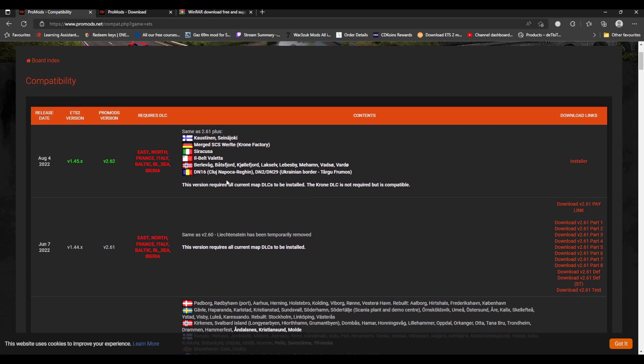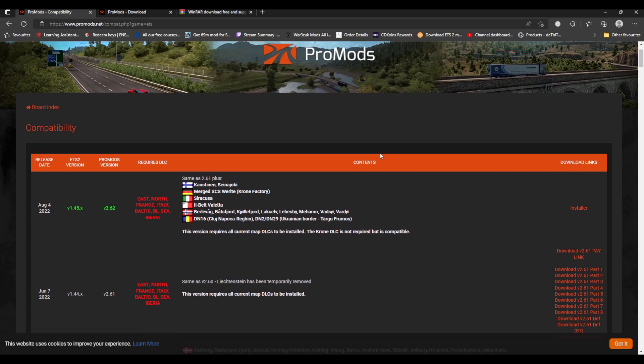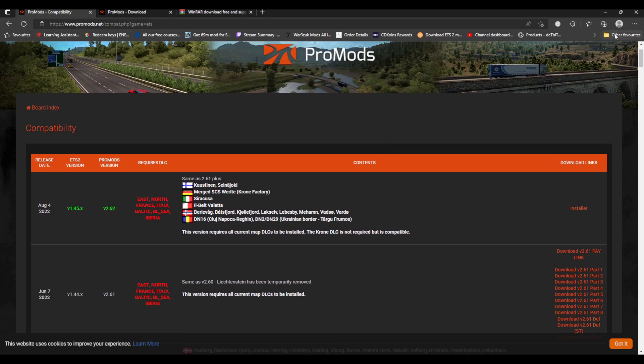You will need for the DLC, for the ProMods to work, the following DLCs: Going East, Scandinavia, Vive la France, Italia, Beyond the Baltic Sea, Road to the Black Sea, Iberia, and West Balkans. You will need all the DLCs, guys. It is all of them. If you don't have them, it will not work. If you're on ETS 1.44, you have to update to 1.45, otherwise it will not work.